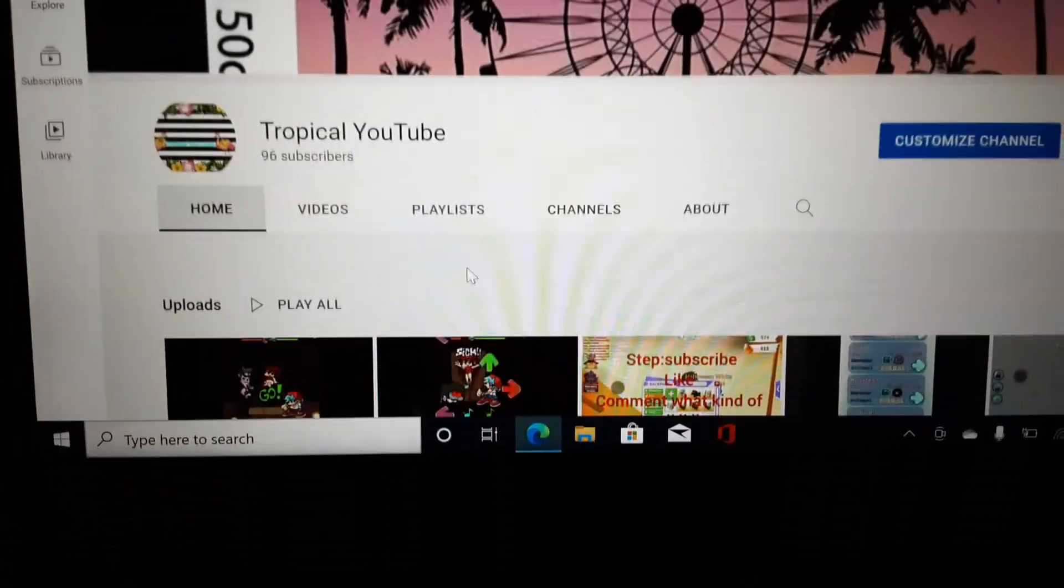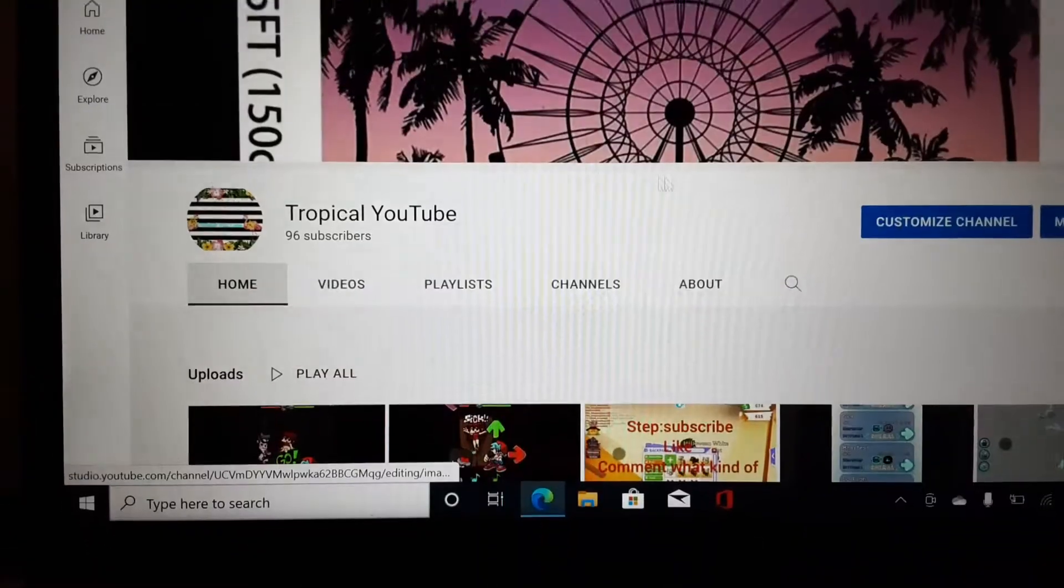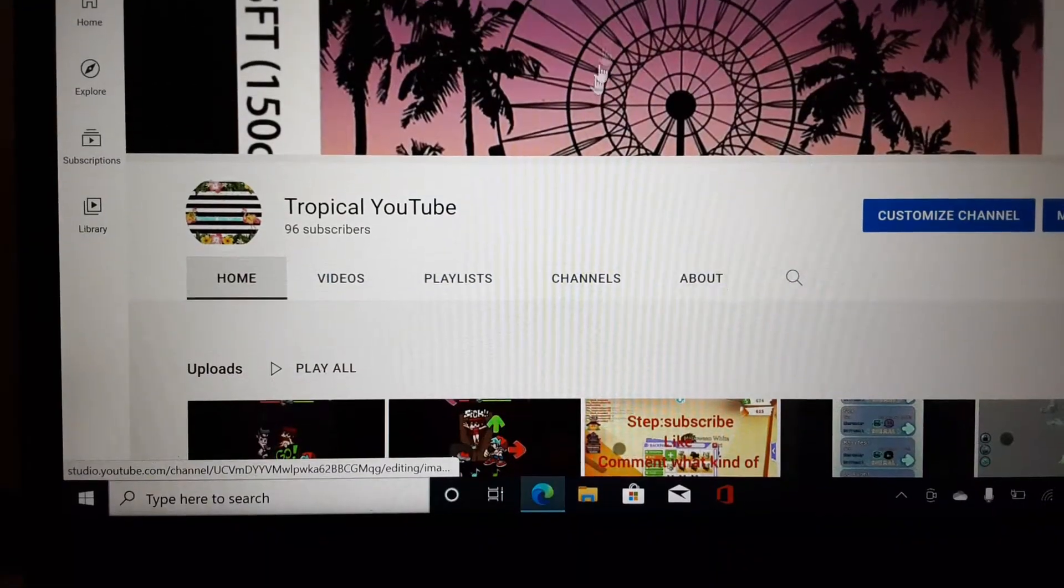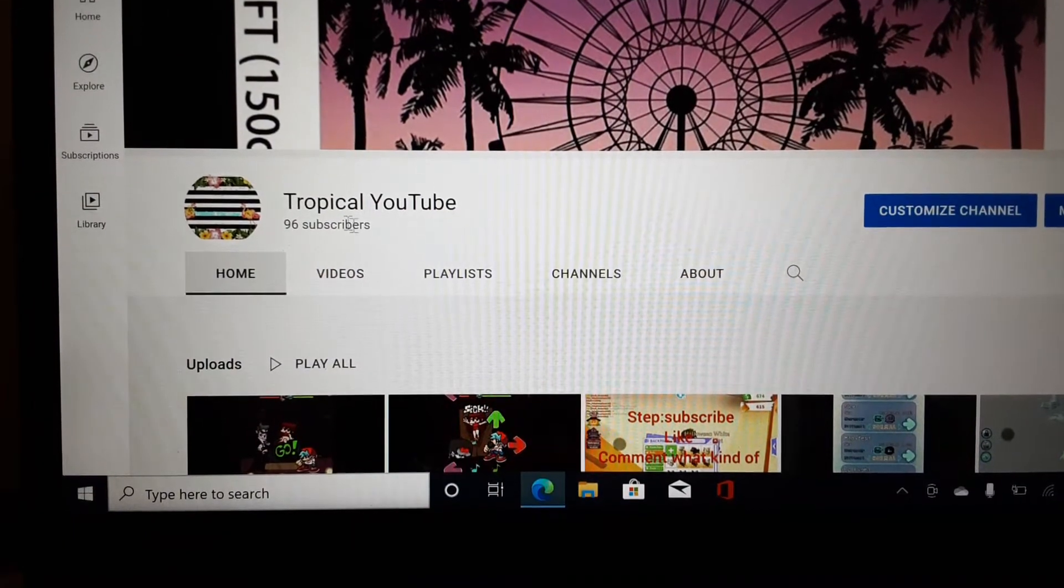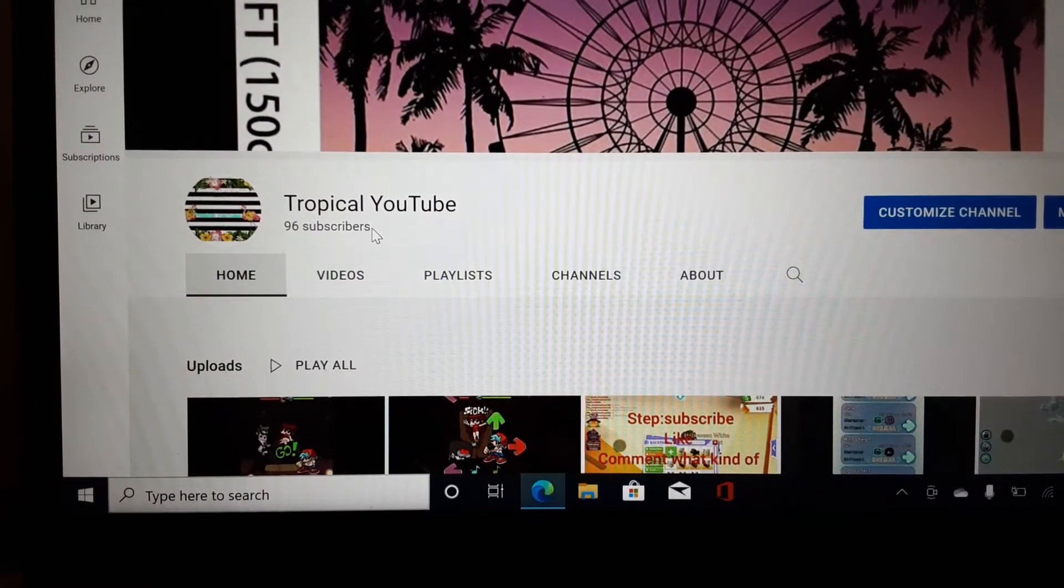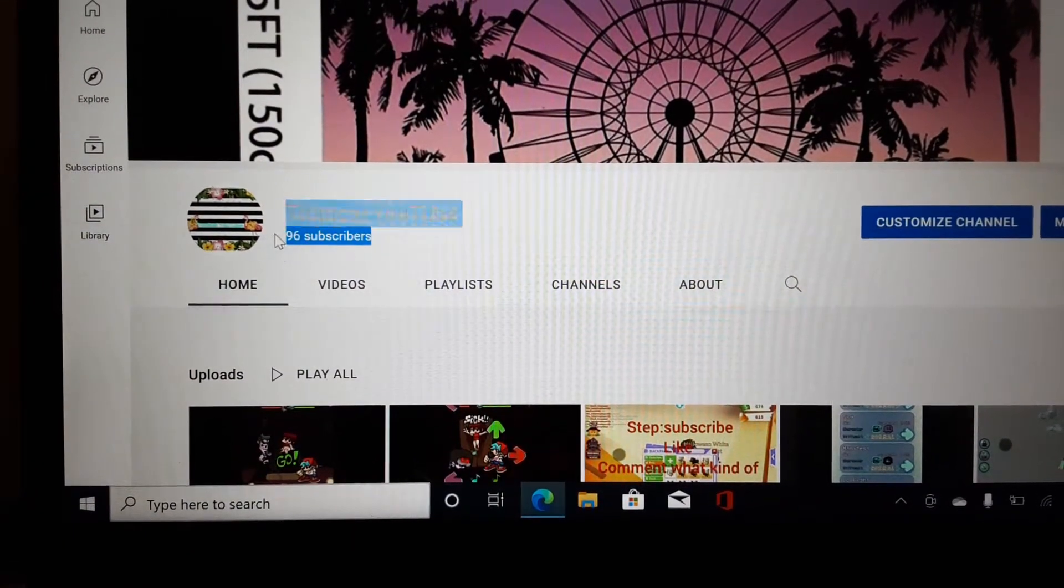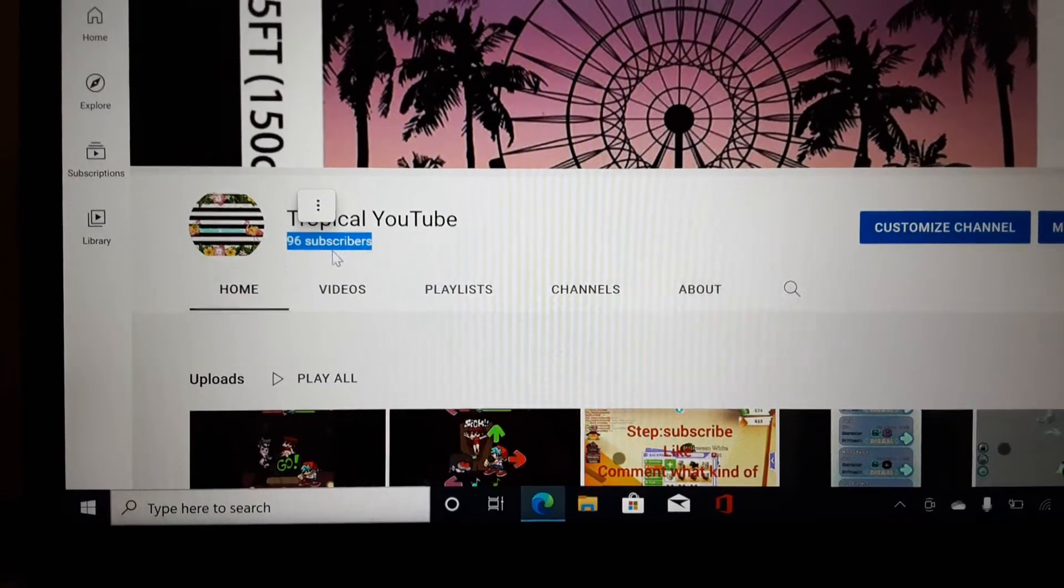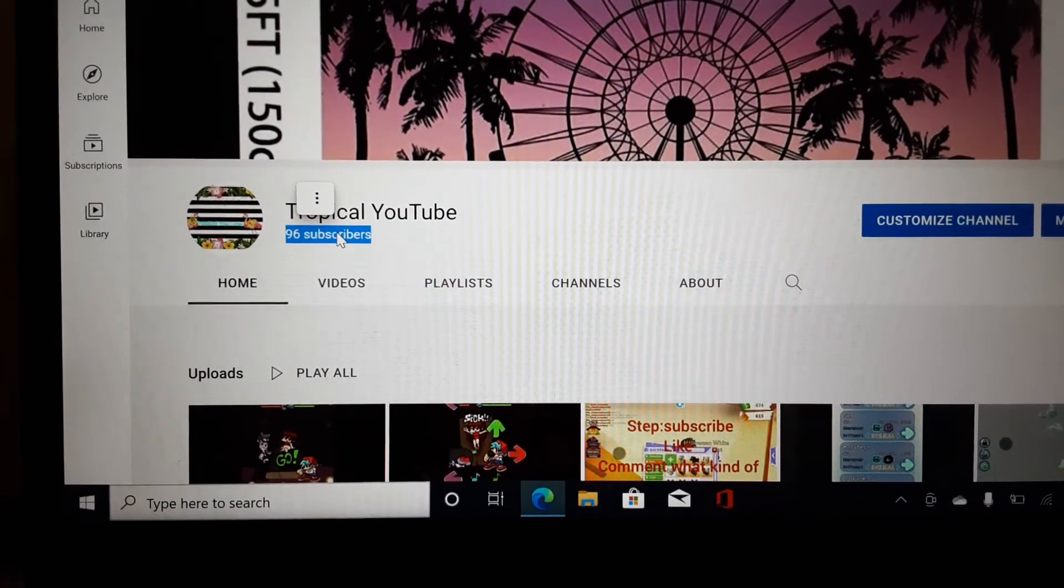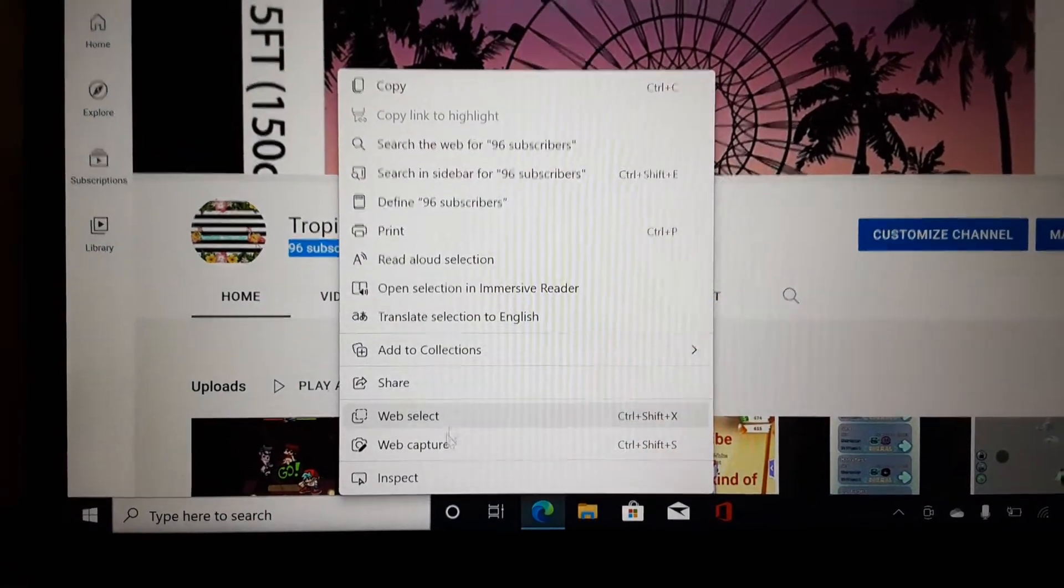Hey guys, welcome back to my channel. Today I'm going to show you how to get a lot of subscribers really quickly. So you just need to select this subscribers, right click.